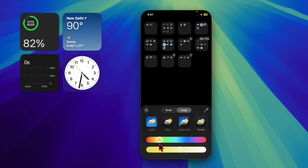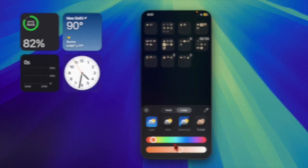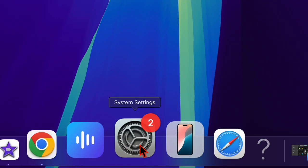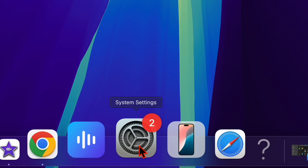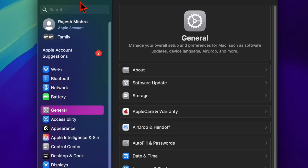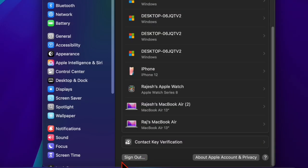To do so, just launch the System Settings app on your device, then click on the Apple ID banner at the top, and hit the Sign Out option and confirm it.